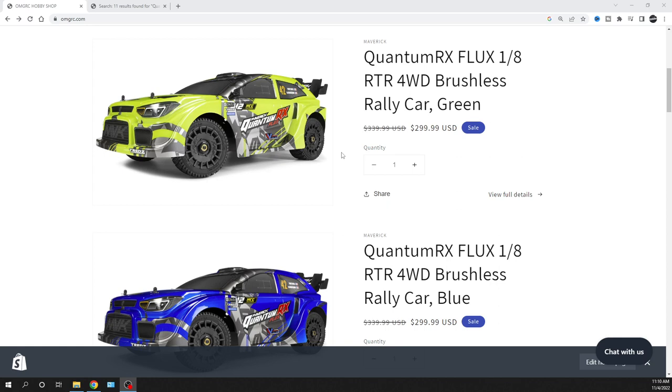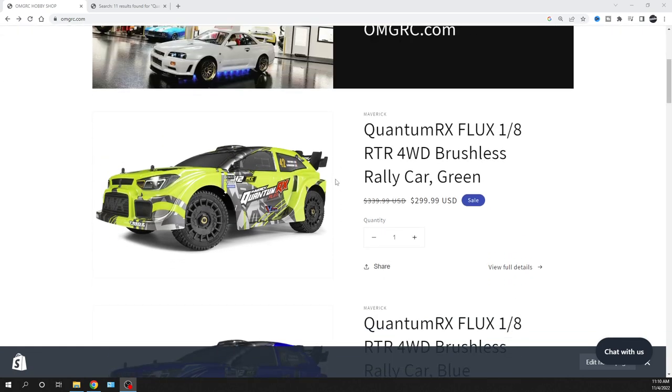Definitely make sure that you're subscribed and you have it on all on that bell notification. Let's go ahead and I want to show you guys a little comparison because $299.99 is a heck of a deal for a 1/8 scale, four-wheel drive. On top of that, it's 4S power.